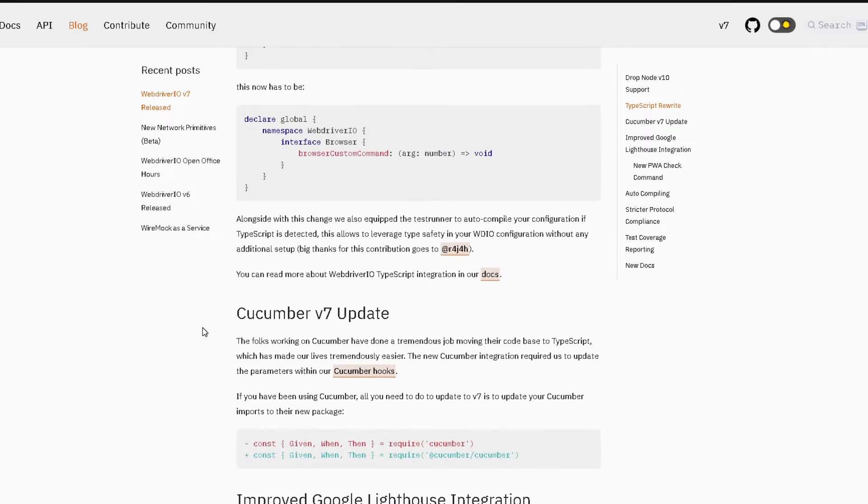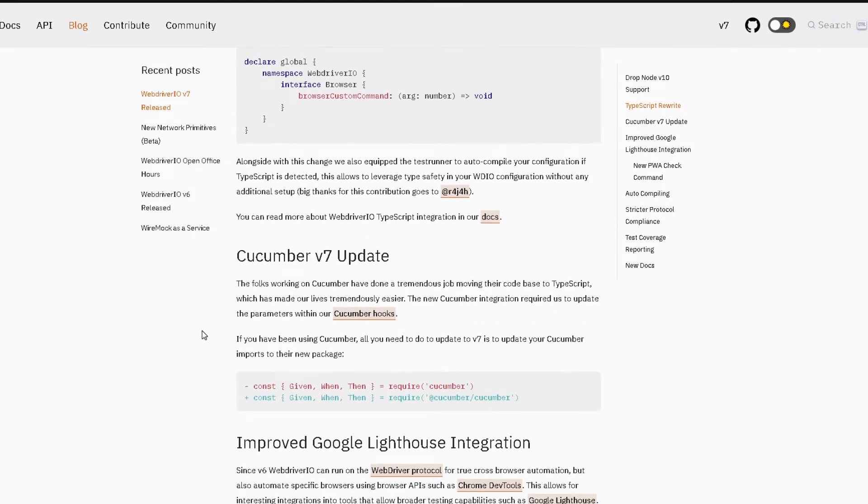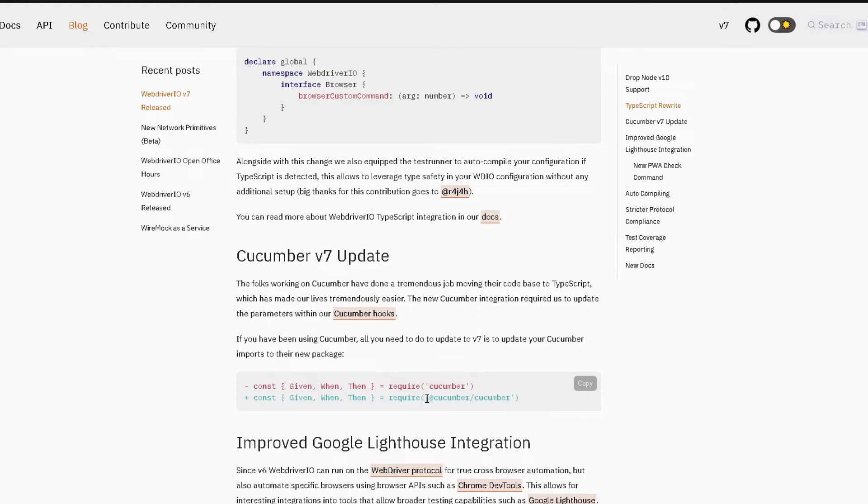The next change is for the Cucumber projects. The Cucumber team also moved to TypeScript so if you're using Cucumber you will need to import the package this way now. So instead of doing require cucumber you're gonna do require @cucumber/cucumber over here. So not really a significant change here but just something for you guys to know about.